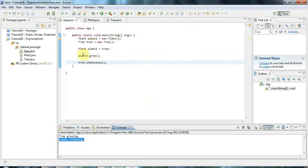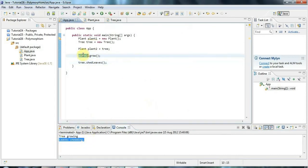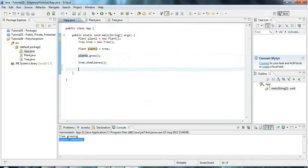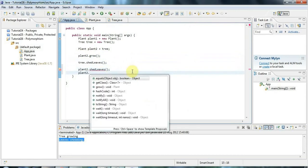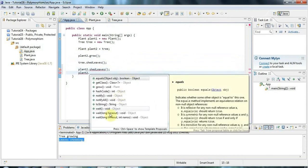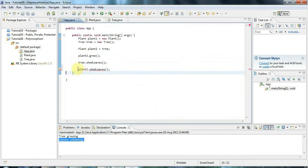But now we know that plant2 is also a tree. But if I look at plant2 and I try to do shedLeaves, I'm going to get an error. And in fact the autocomplete would have told me that as well, because there's no shedLeaves in this list.